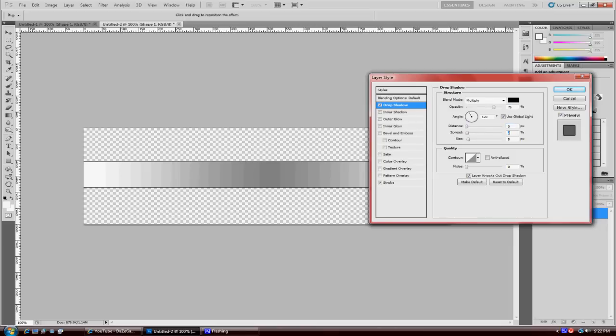Your spread and your size is what you can mess around with, but make sure you have your distance at zero because you don't want anything to be unbalanced.